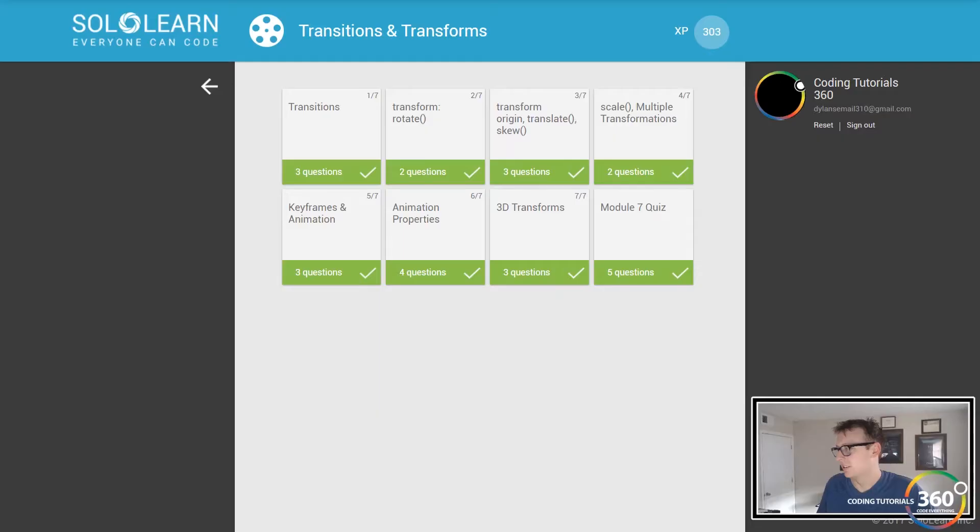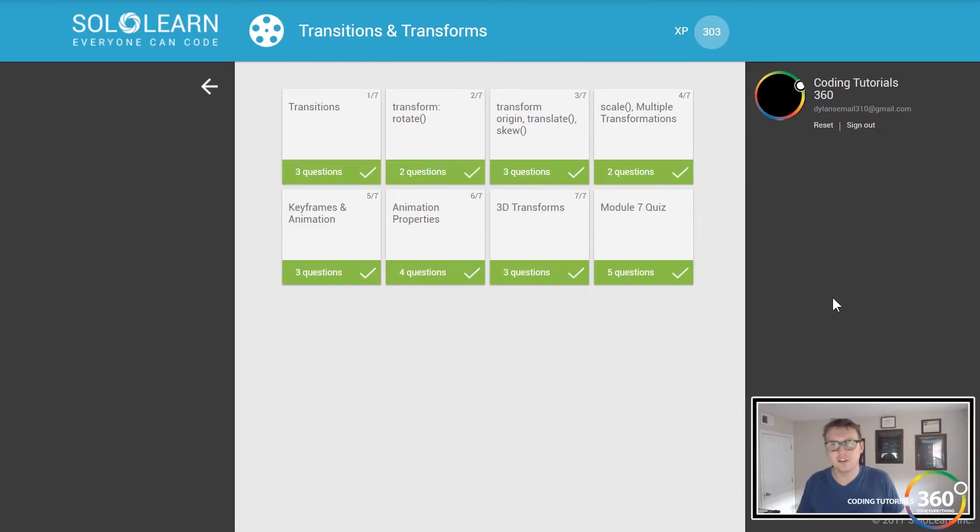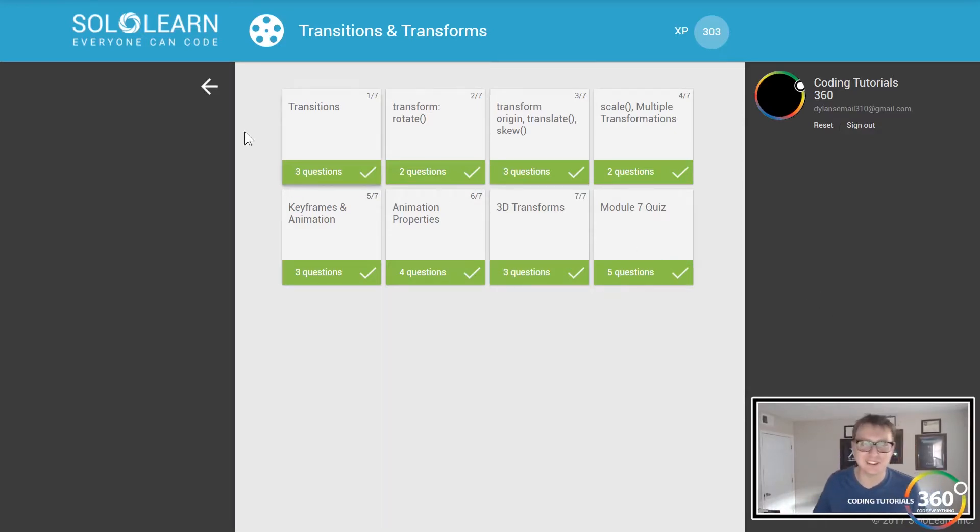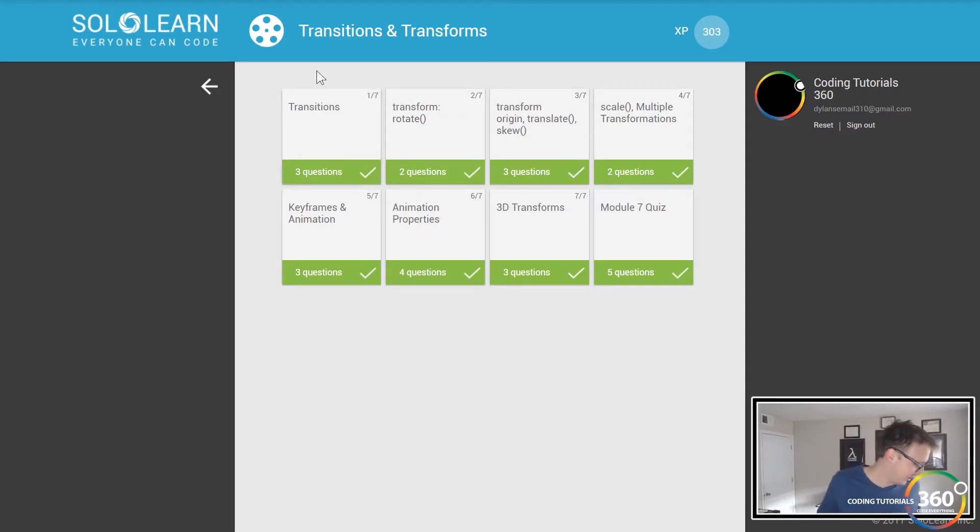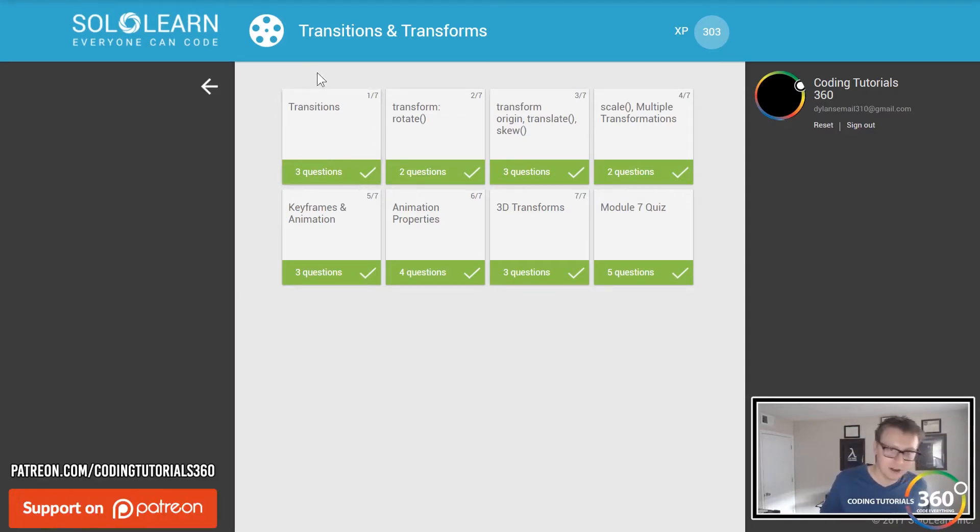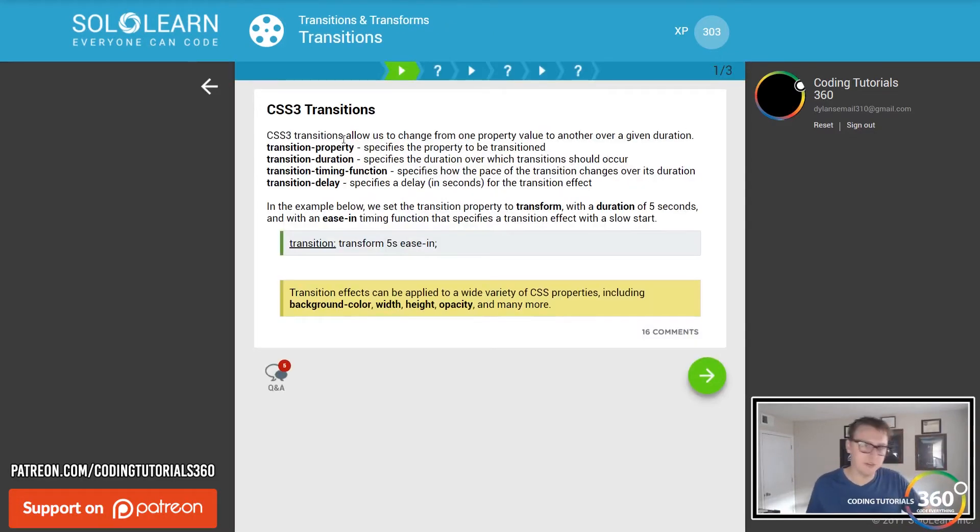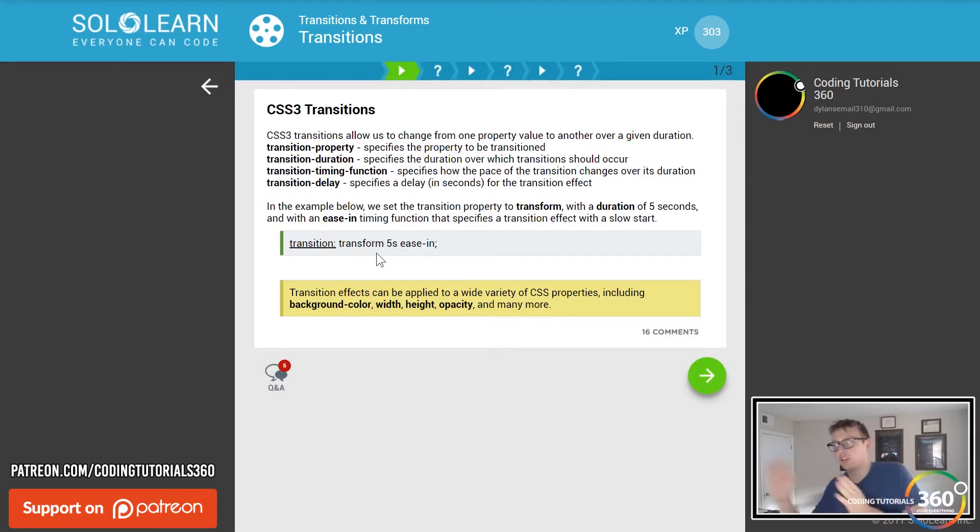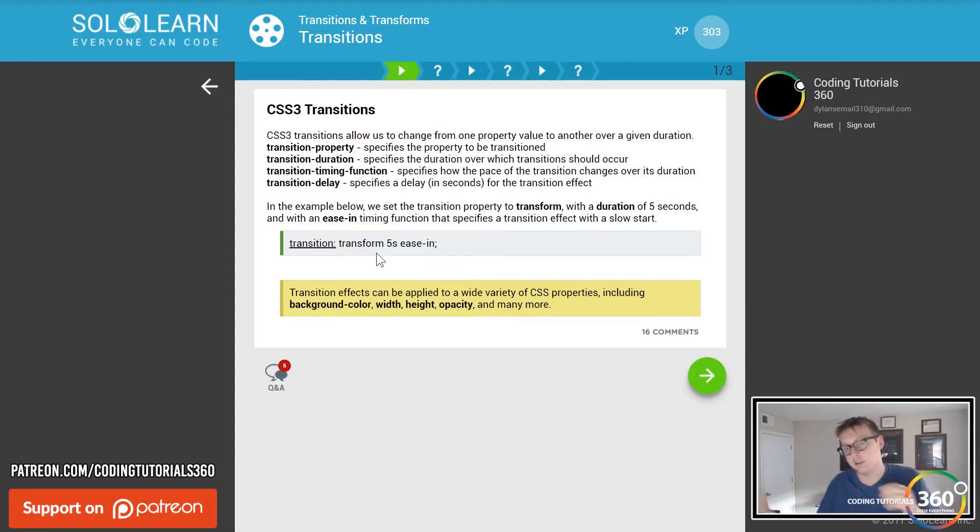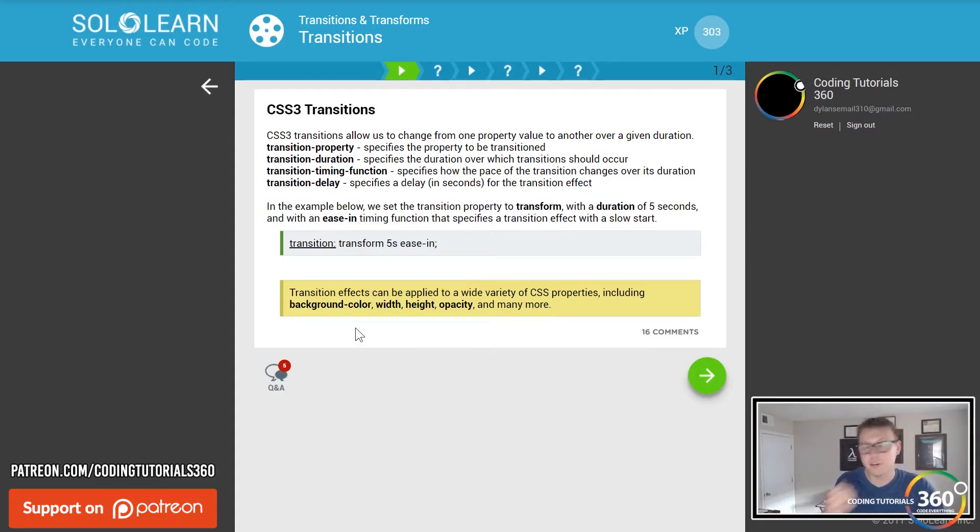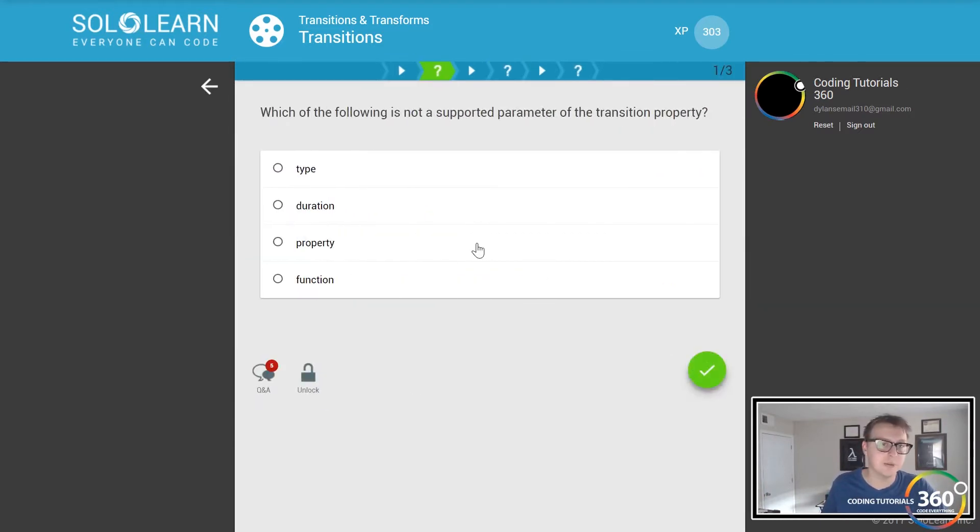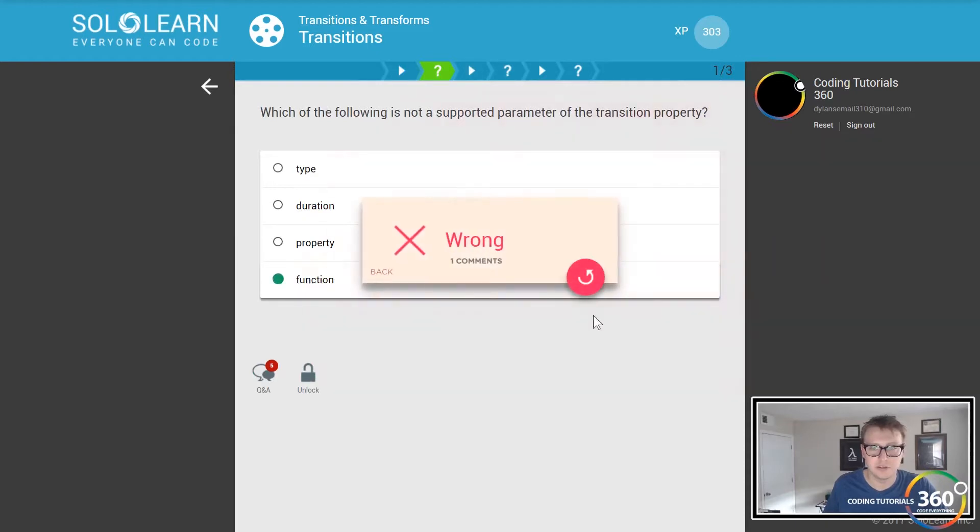Code everything, hey guys, so we are back in SoloLearn CSS and as you see I already finished this, but I forgot to turn the mic on so we are redoing it. Hopefully I remember, I haven't touched this in about two weeks. We're gonna be talking about transitions now. When you have CSS you can transition from one CSS styling to another over a duration period using background color, width, height, opacity, and many other properties.